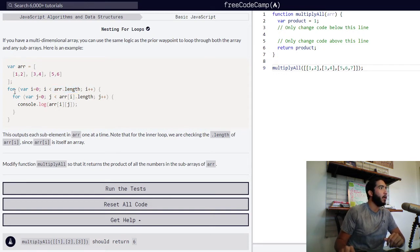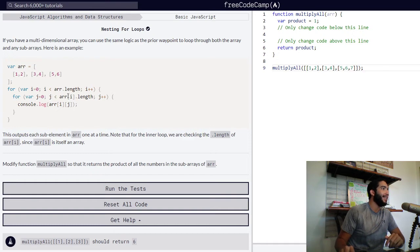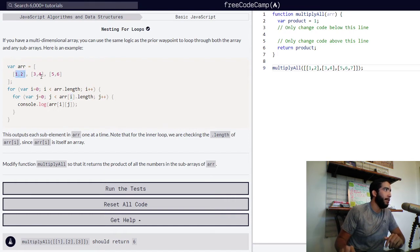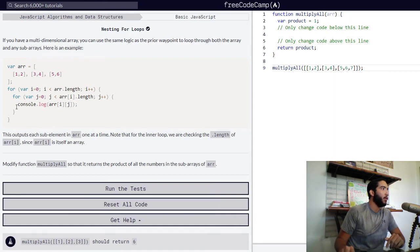Then we have our second for loop, where variable j is assigned a value of zero, and as long as j is less than our array at position i — which is itself a subarray — our j variable should be incremented by one. While all of this is going on, our array at position i and j will be logged into the console.